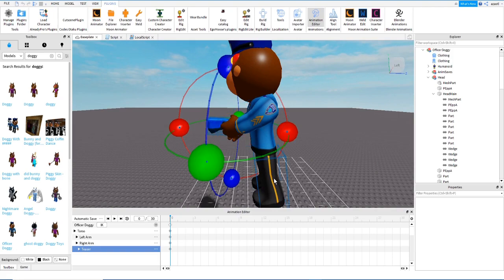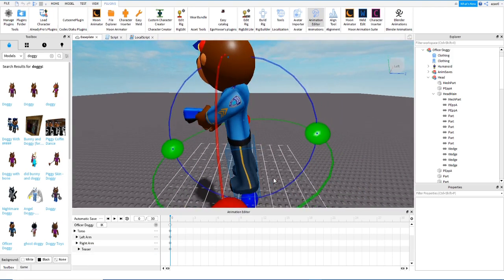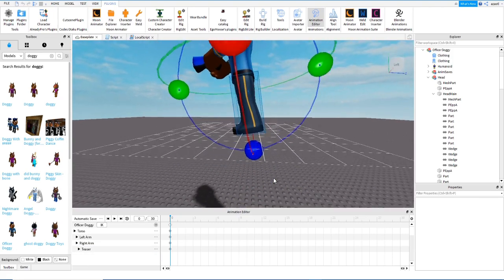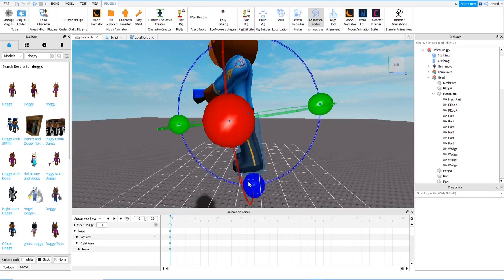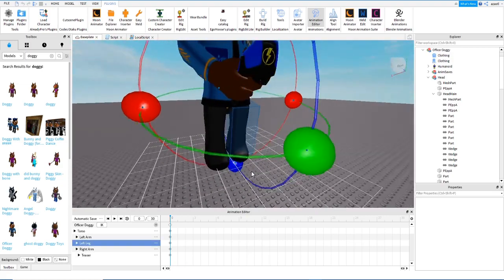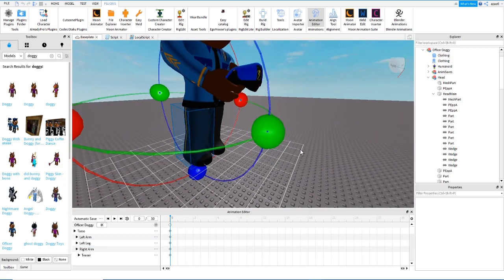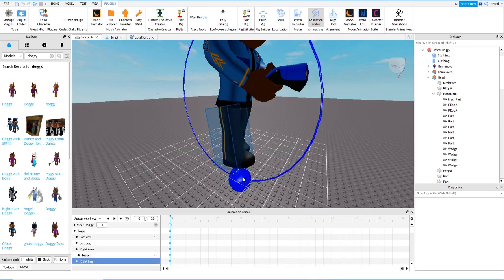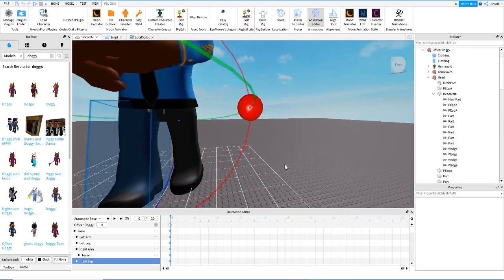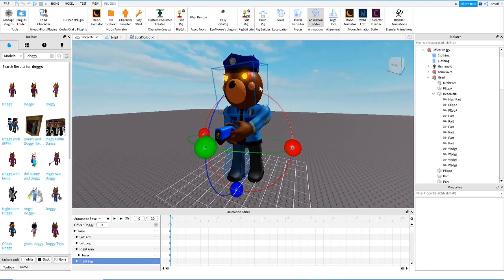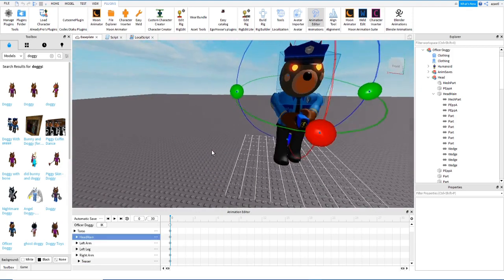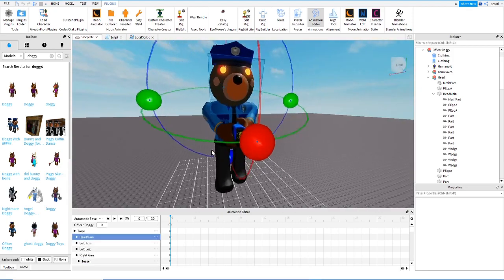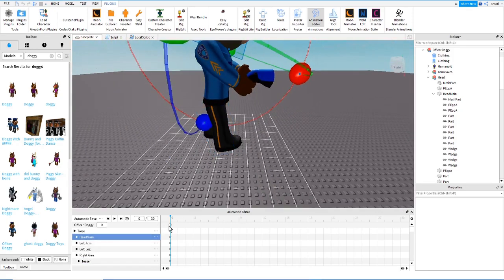Now let's work with the legs — back leg down, front leg forward. Then the head a little bit down, and that's it — we have the starting position. We copy it with Ctrl+C.